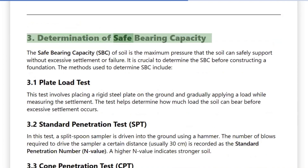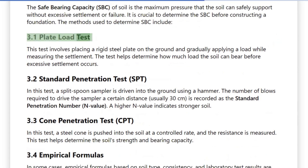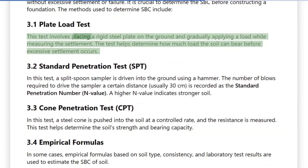3. Determination of Safe Bearing Capacity: The safe bearing capacity (SBC) of soil is the maximum pressure that the soil can safely support without excessive settlement or failure. It is crucial to determine the SBC before constructing a foundation. 3.1 Plate Load Test: This test involves placing a rigid steel plate on the ground and gradually applying a load while measuring the settlement, to determine how much load the soil can bear before excessive settlement occurs.